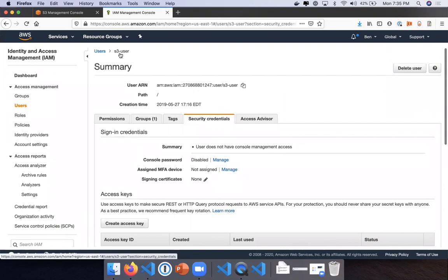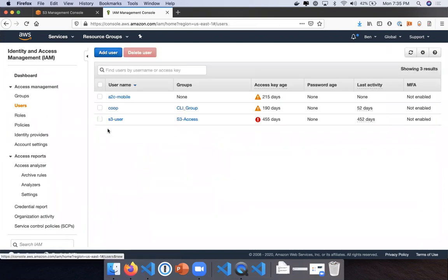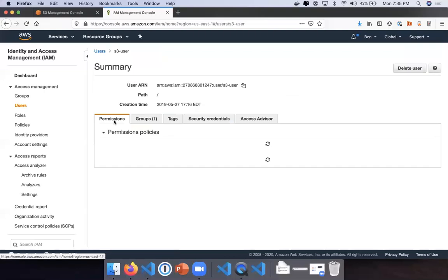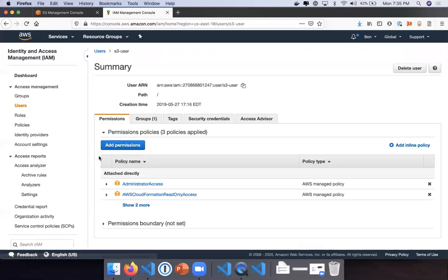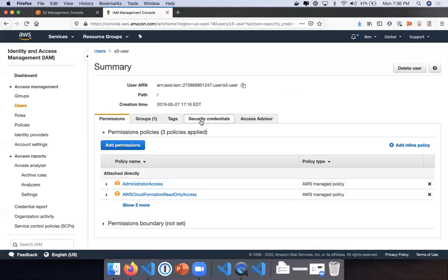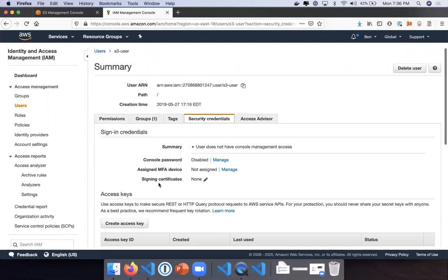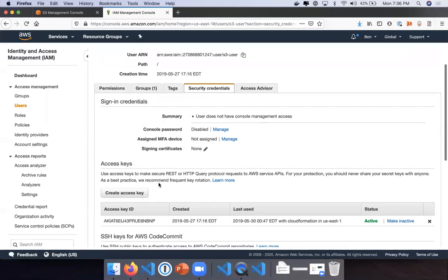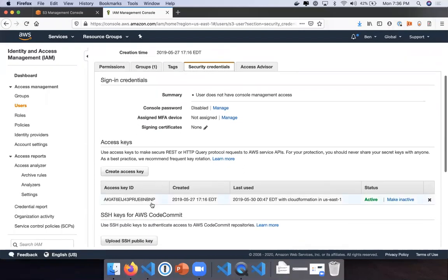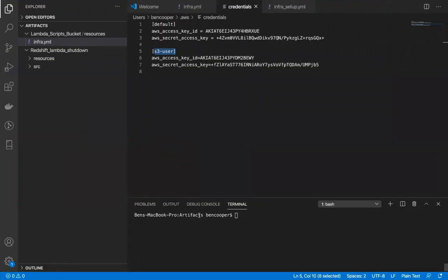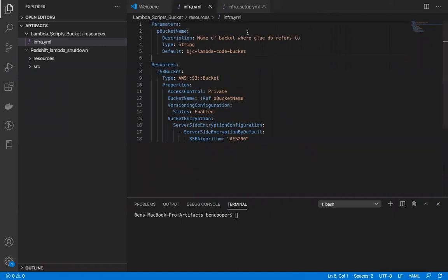I have this user called s3 user. If I go into users here, s3 user has administrator access, and I have security credentials here. What you're going to want to do is